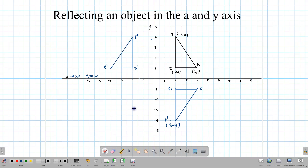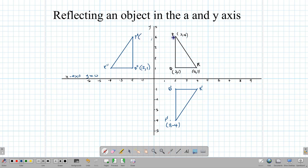Let's look at the coordinates. Q is (2,1), and the image across the y-axis gives us Q double prime at (negative 2, 1). So what changed? The x number changed its sign. When we flip across the y-axis, the x number changes its sign — this is important for multiple choice purposes. So flipping across the y-axis means the x number changes its sign, and flipping across the x-axis means the y number changes its sign.